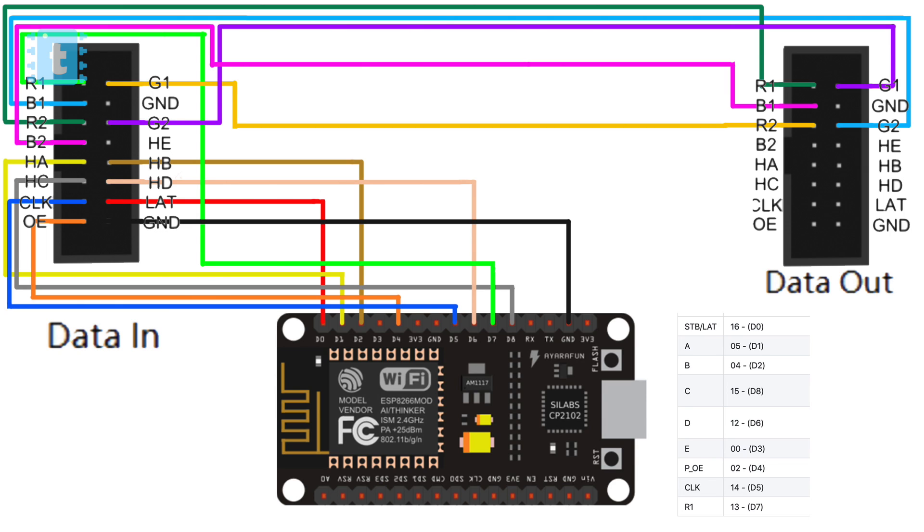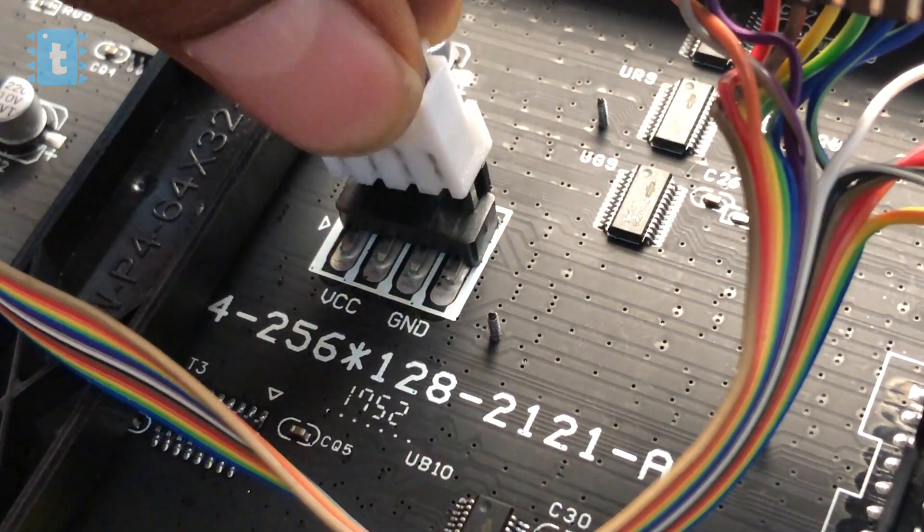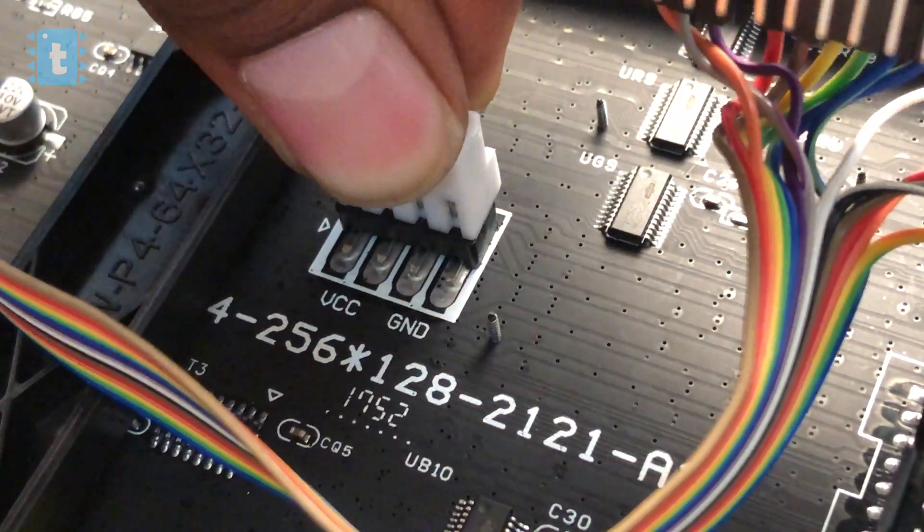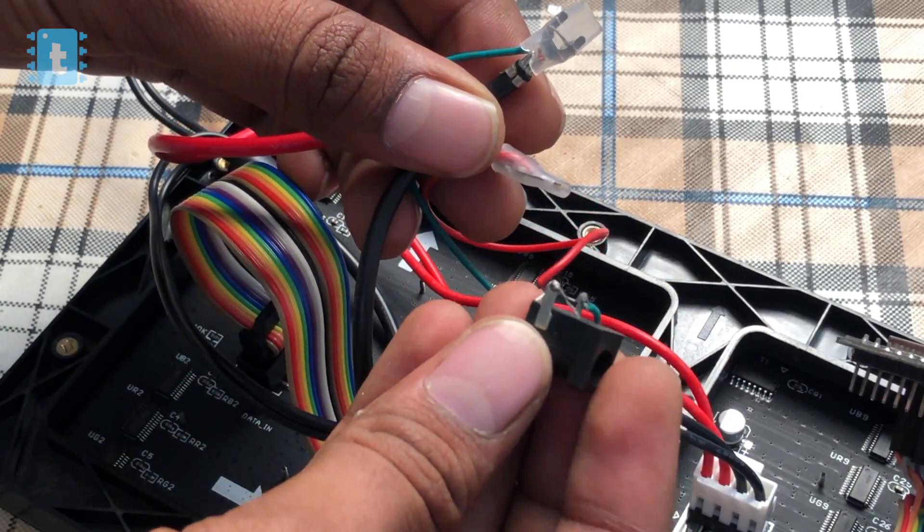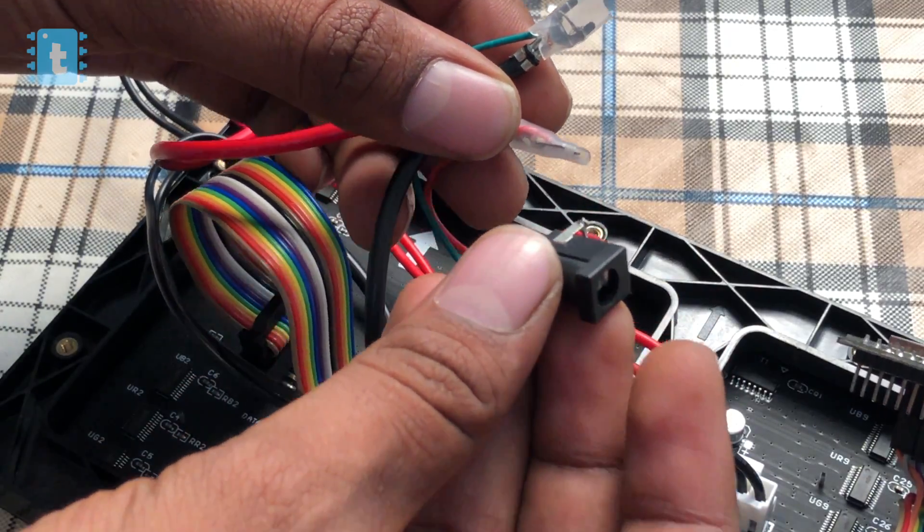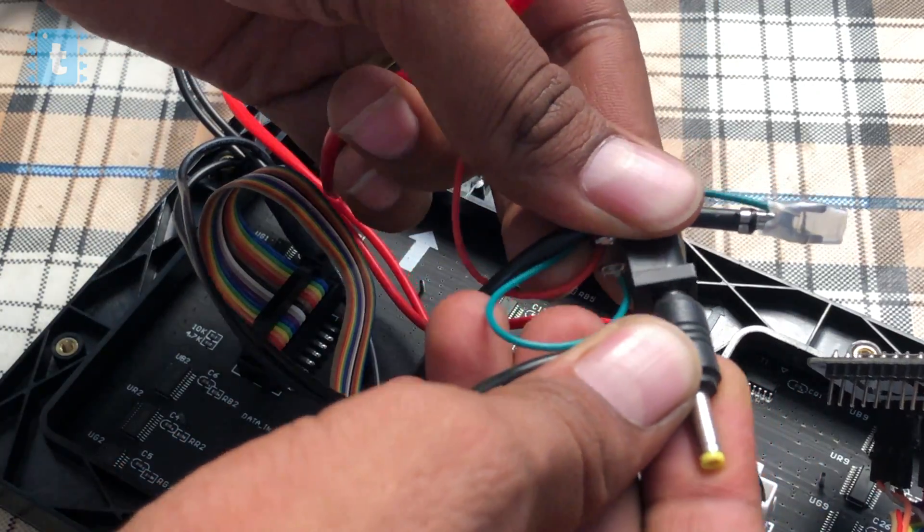Here we have these two IDC connectors. One is for data in, another is for data out. Then we have this power input socket where I soldered this DC socket on the wires to attach the power adapter.